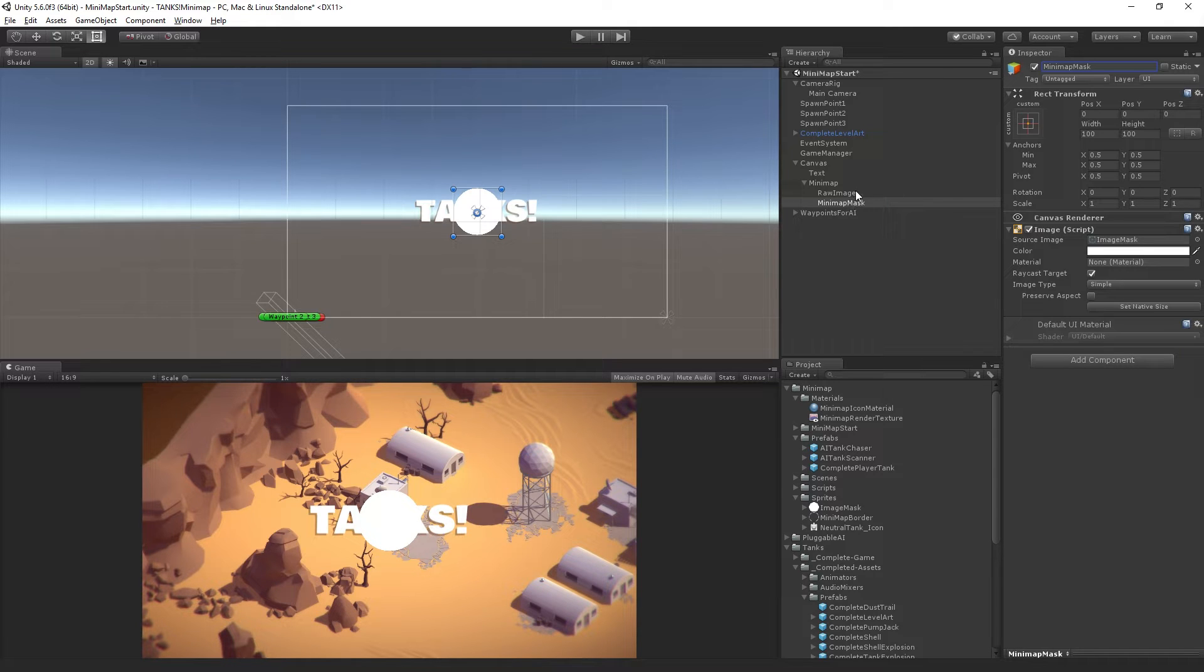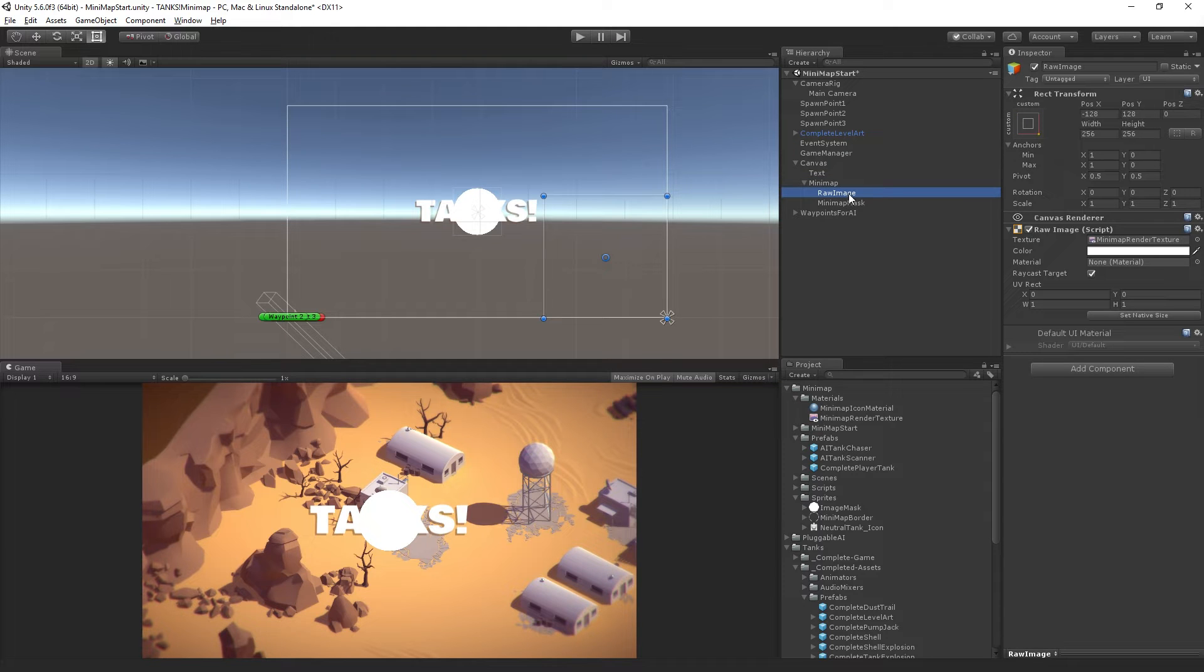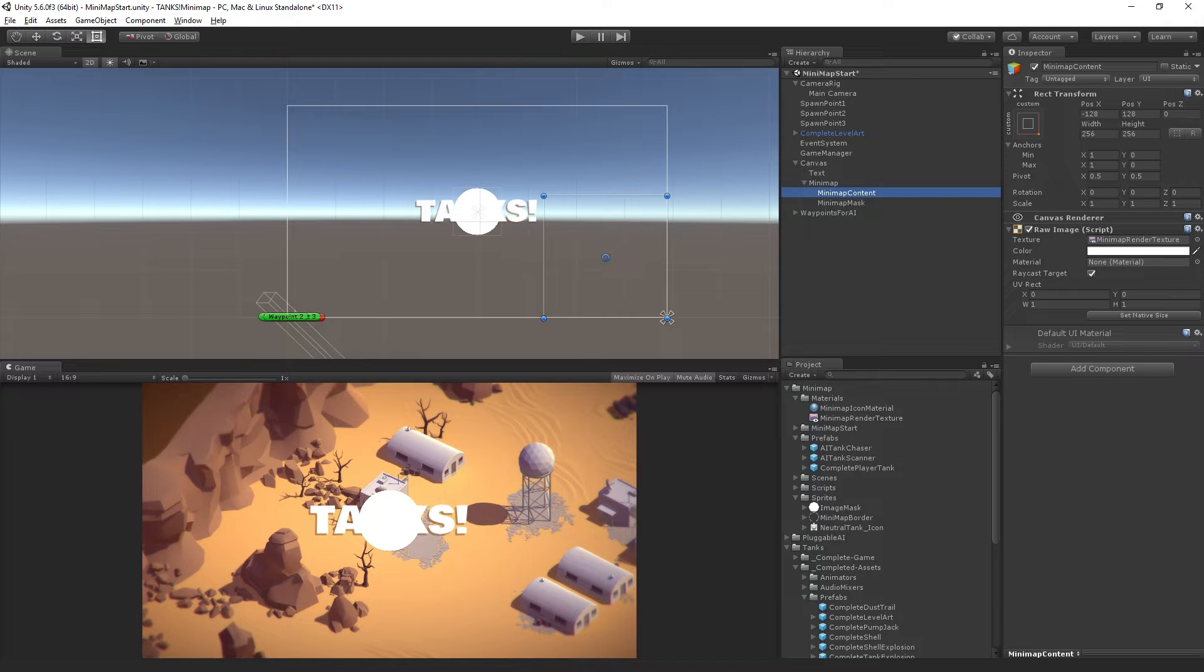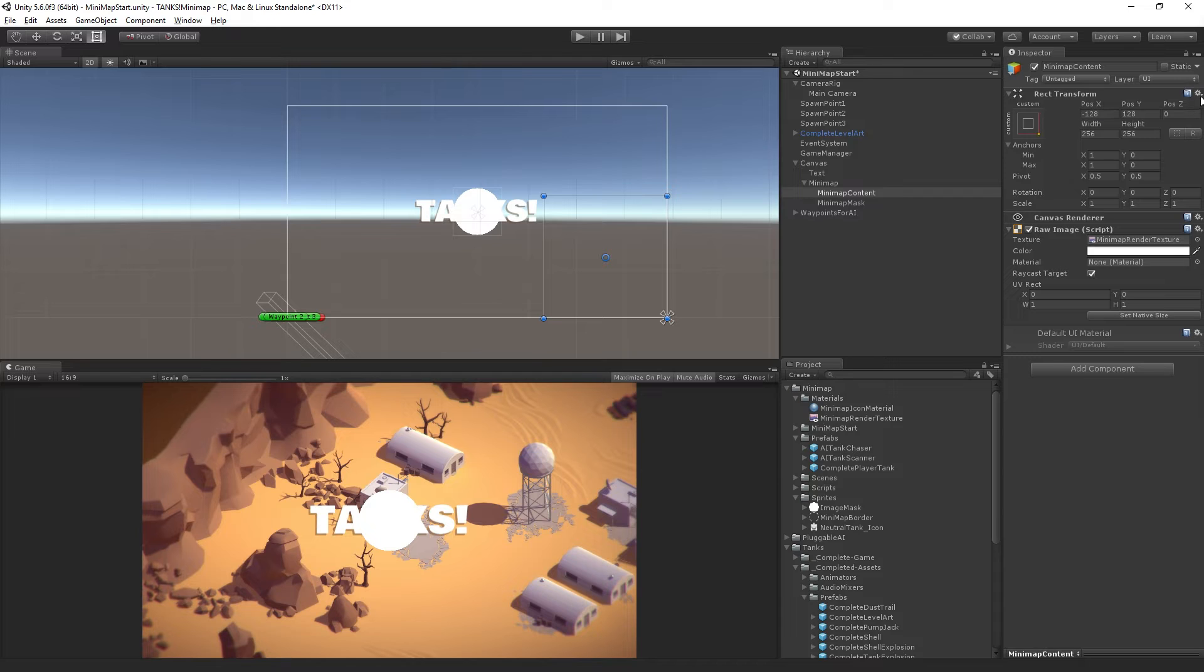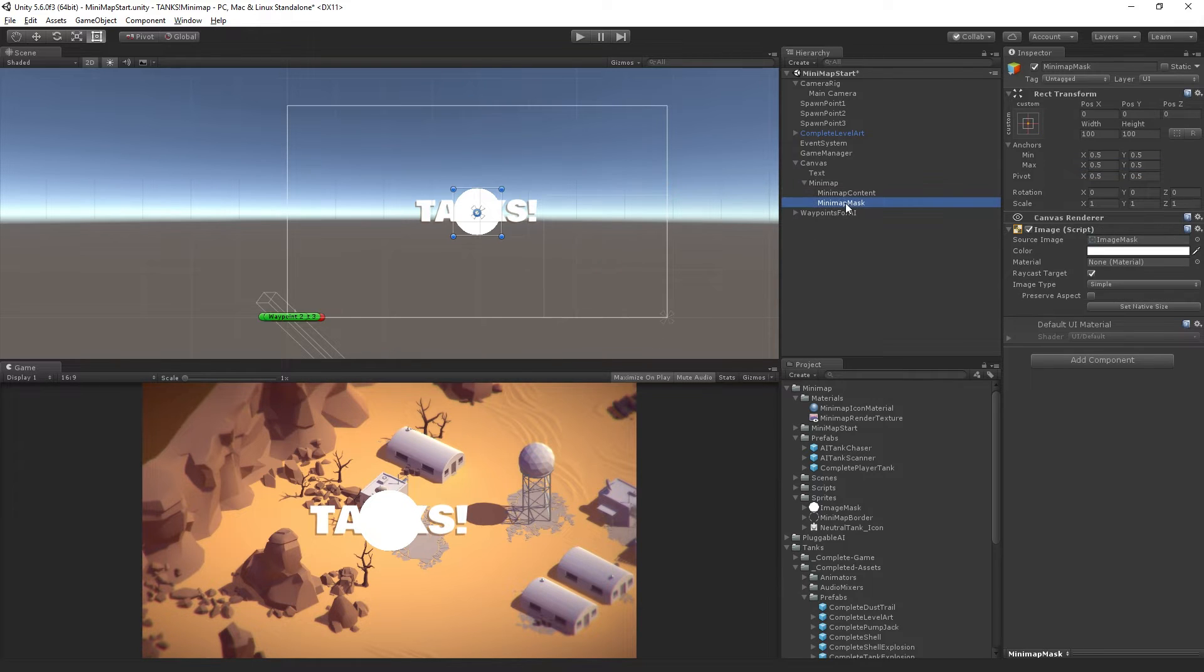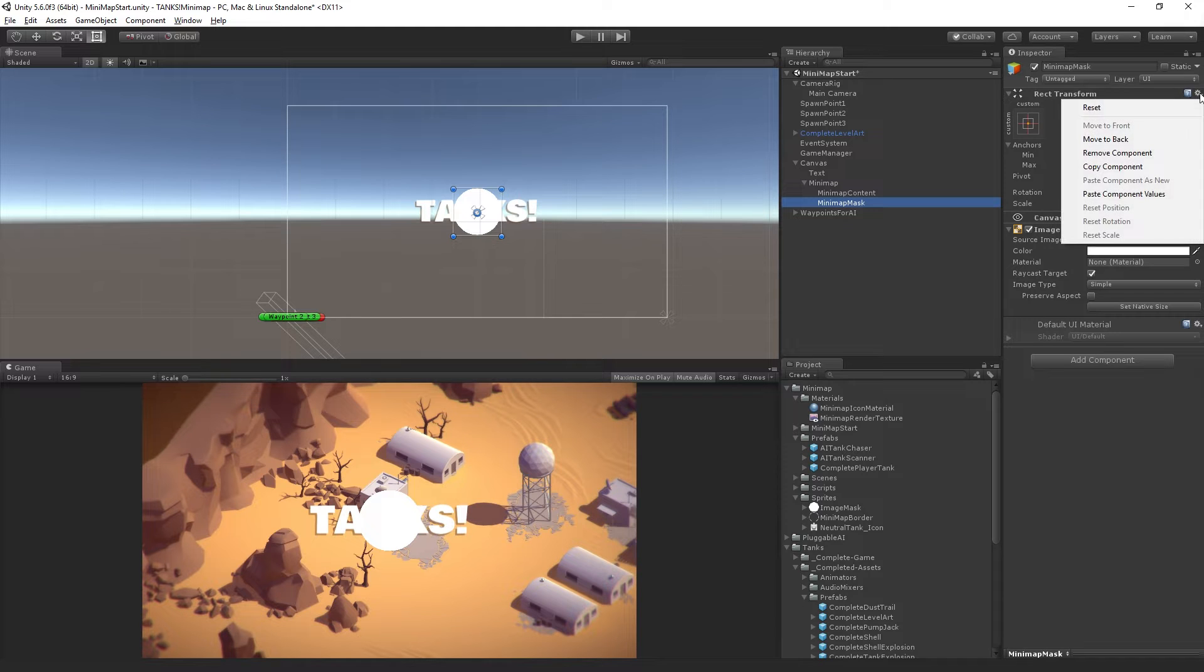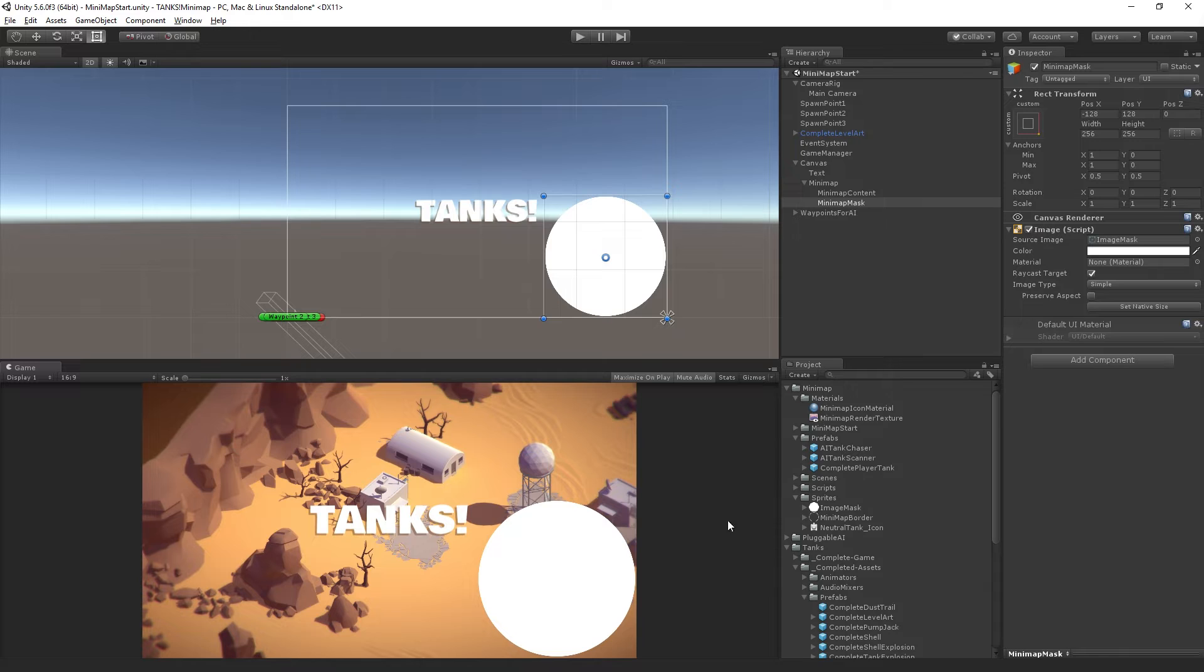We're going to copy from the raw image. Let's label the raw image as minimap content. We'll copy the rect transform settings by going to the gear icon, the context-sensitive gear menu, and choosing copy component. Then on the minimap mask object we just created, we'll choose paste component values. This will size and position it to match exactly.